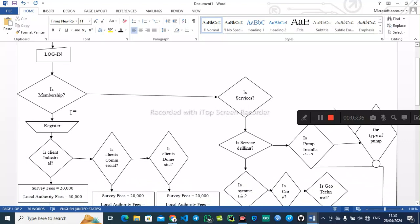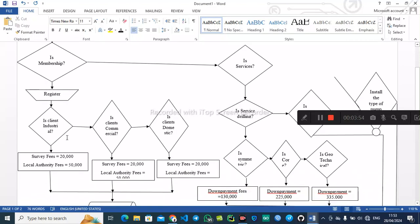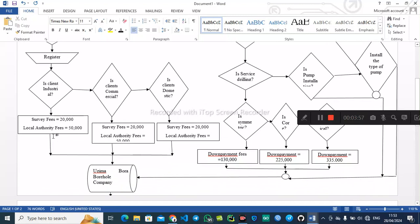After logging in, the company offers various services including members registration. We have a decision to ask about membership — if the person wants to access the membership service, they will be required to register. After registration, we have another decision because the company has different types of clients: industrial, commercial, and domestic. If the client is industrial, it calculates the survey and local authority fees — that is a computerized process, represented by the rectangle.